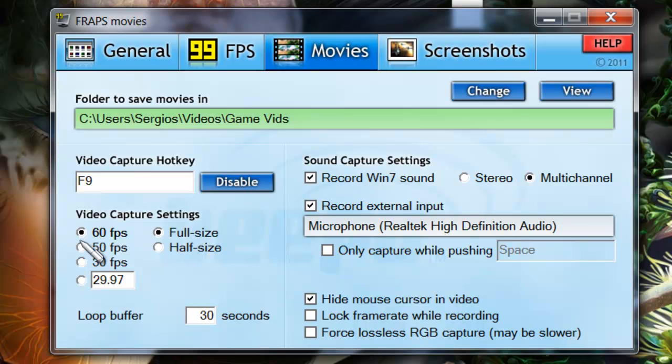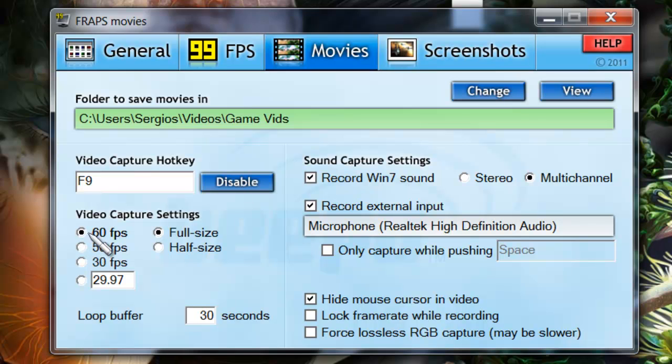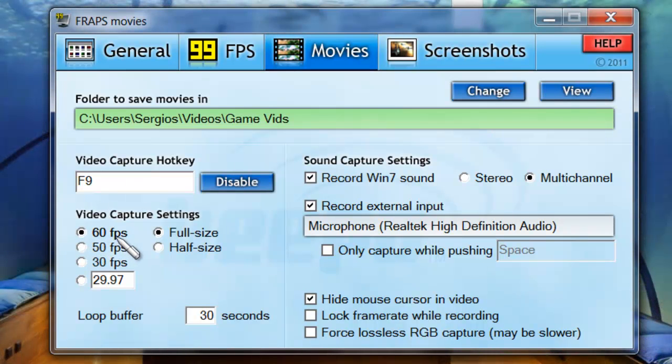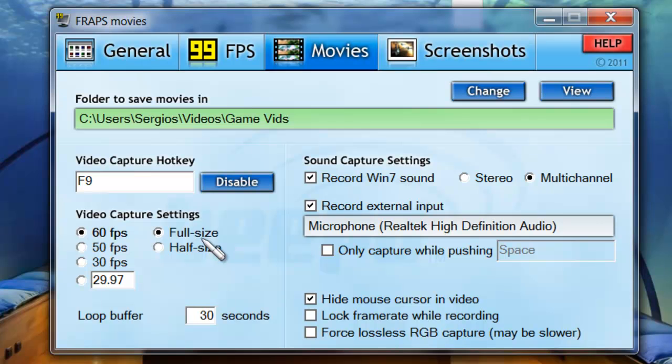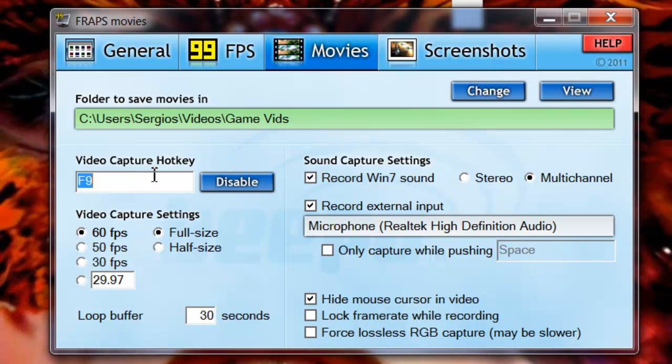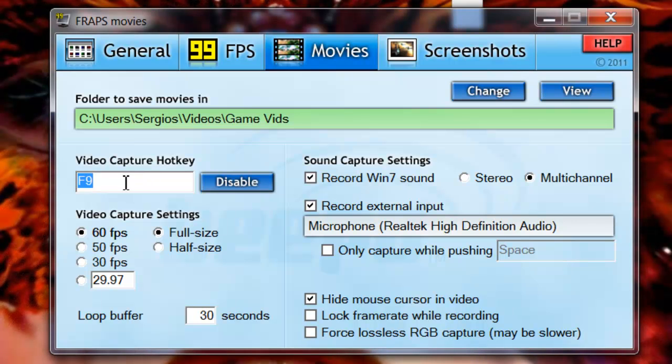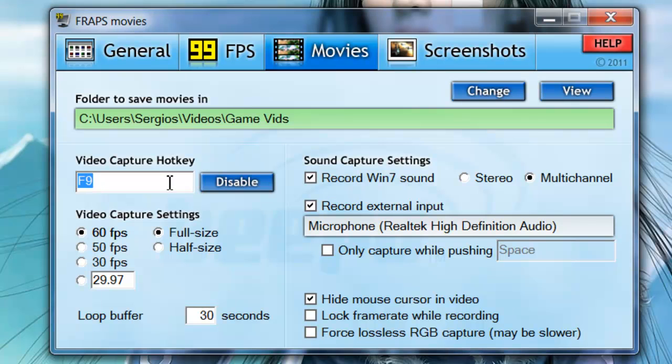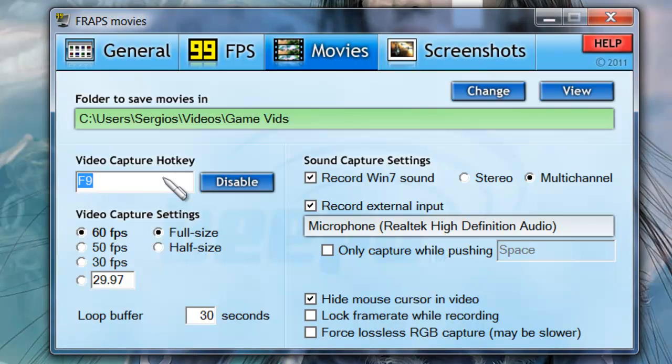I also recommend full size because that captures your whole entire screen. As far as video capture hotkey, this is basically what button you push in order to enable recording. Since my Camtasia is F9, I automatically got programmed to push F9 whenever I want to record something. So you can push anything you want, F8, H, any button on your keyboard, just push it and that will become the button that starts recording as soon as you open FRAPS.